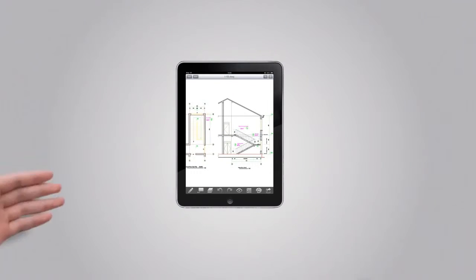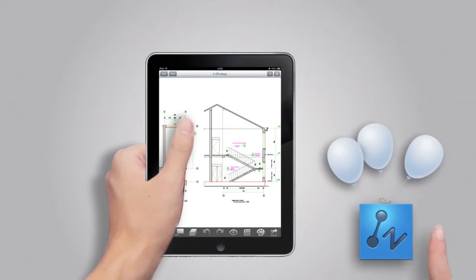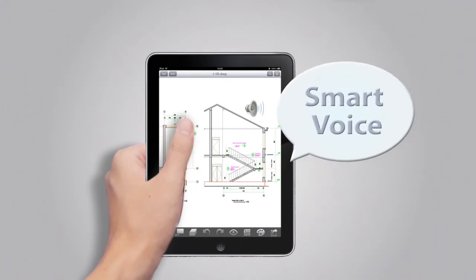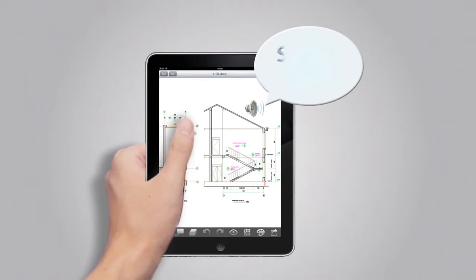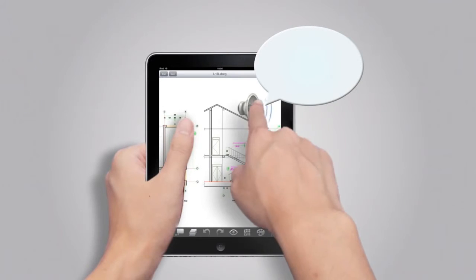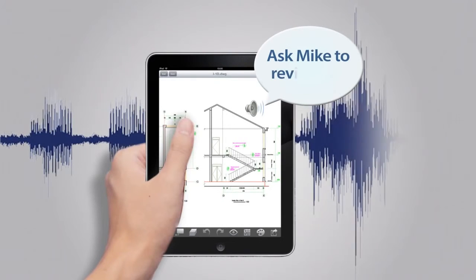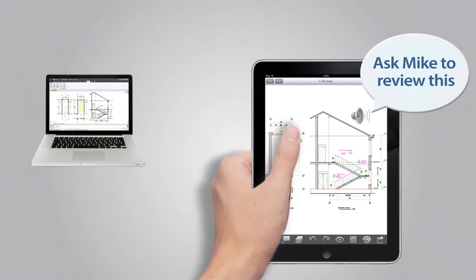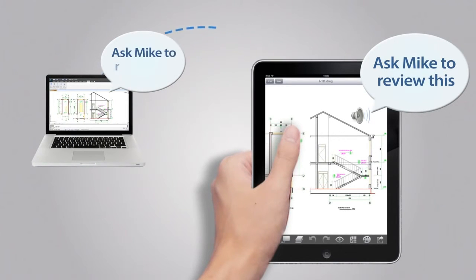Smart voice makes annotations smarter. Make a voice recording to the drawing like, 'Ask Mike to review this.' Play the voice in the drawing: 'Ask Mike to review this.' Share the drawing with others and the voice annotation will be transferred too: 'Ask Mike to review this.'